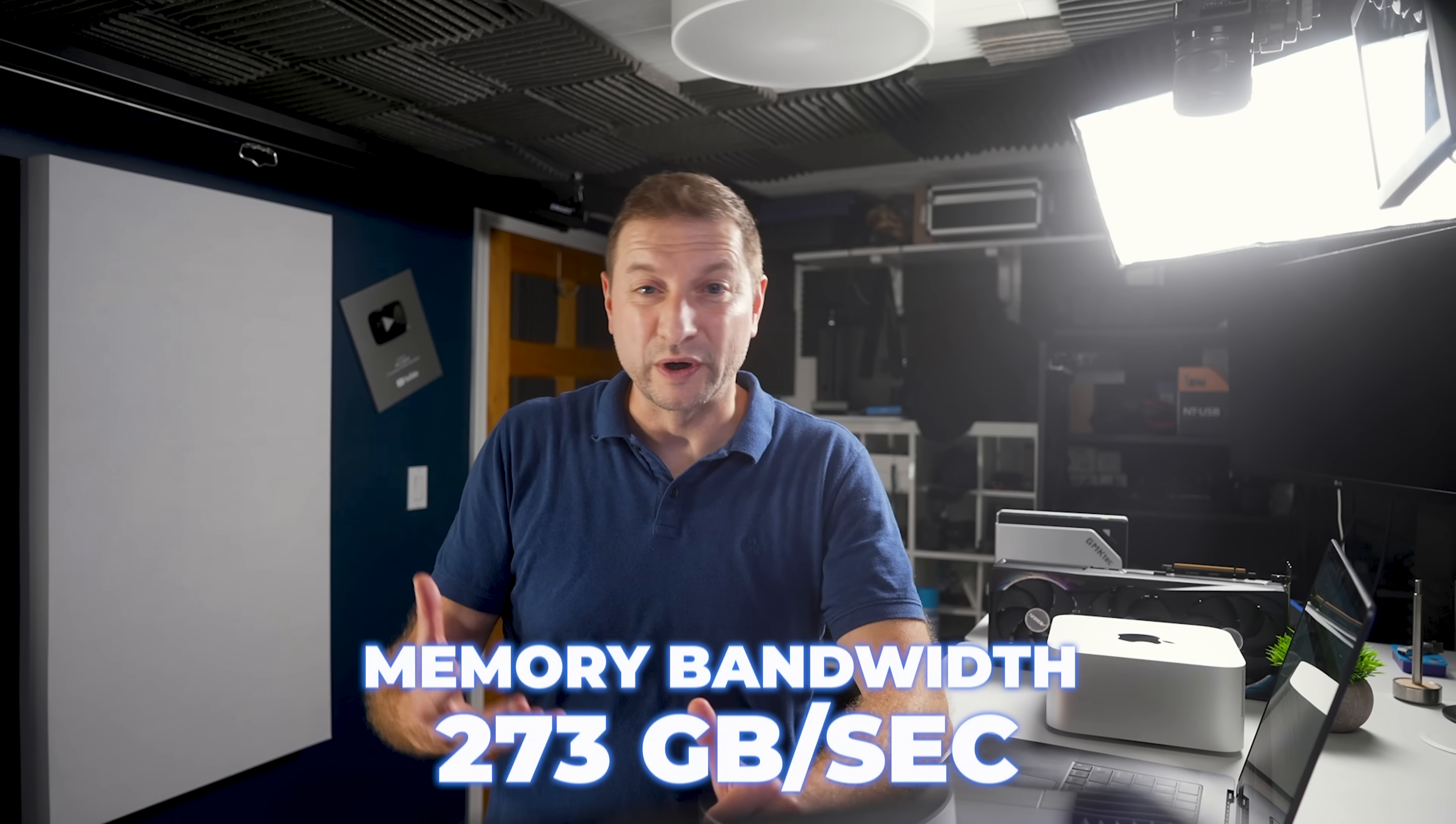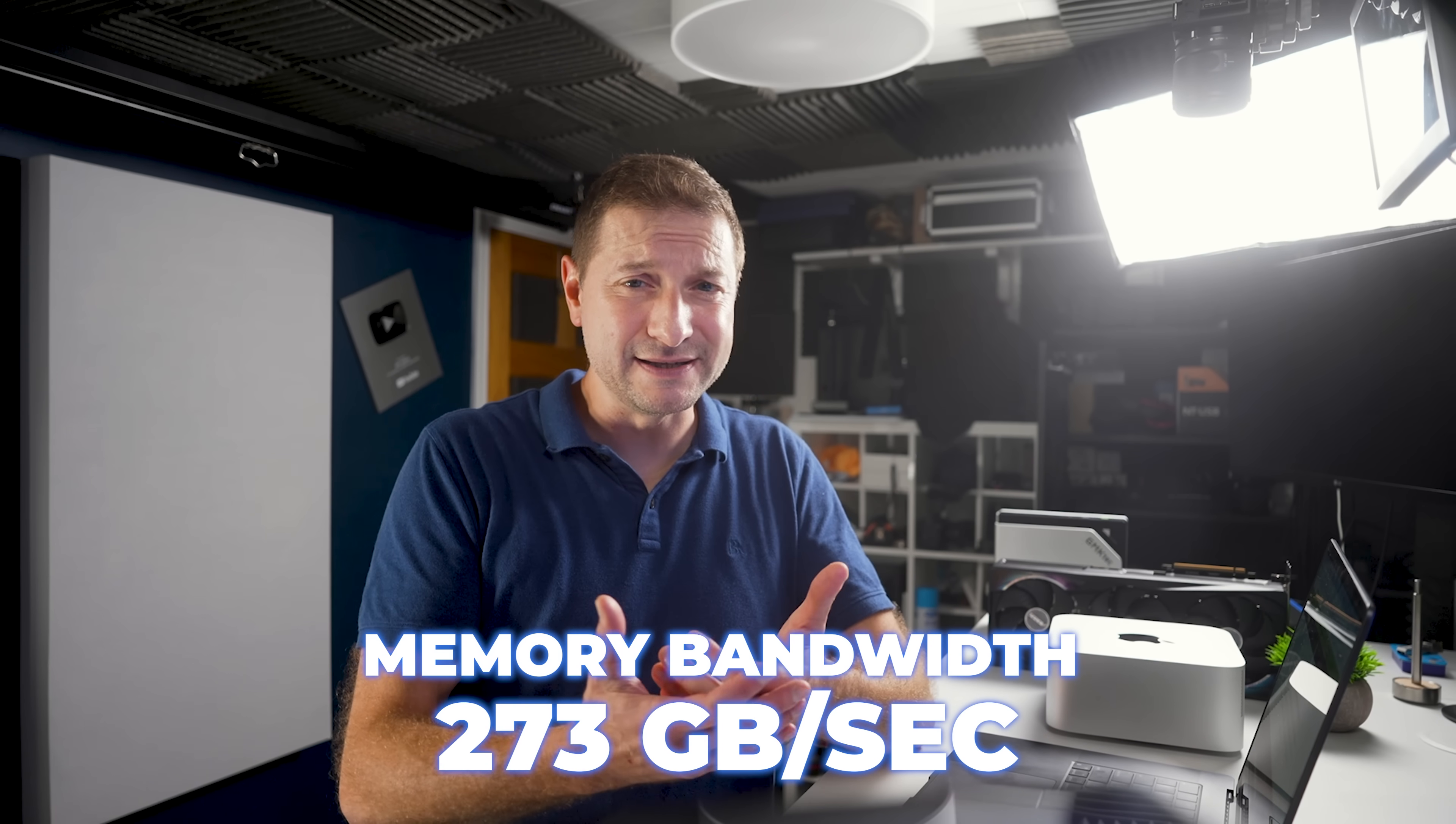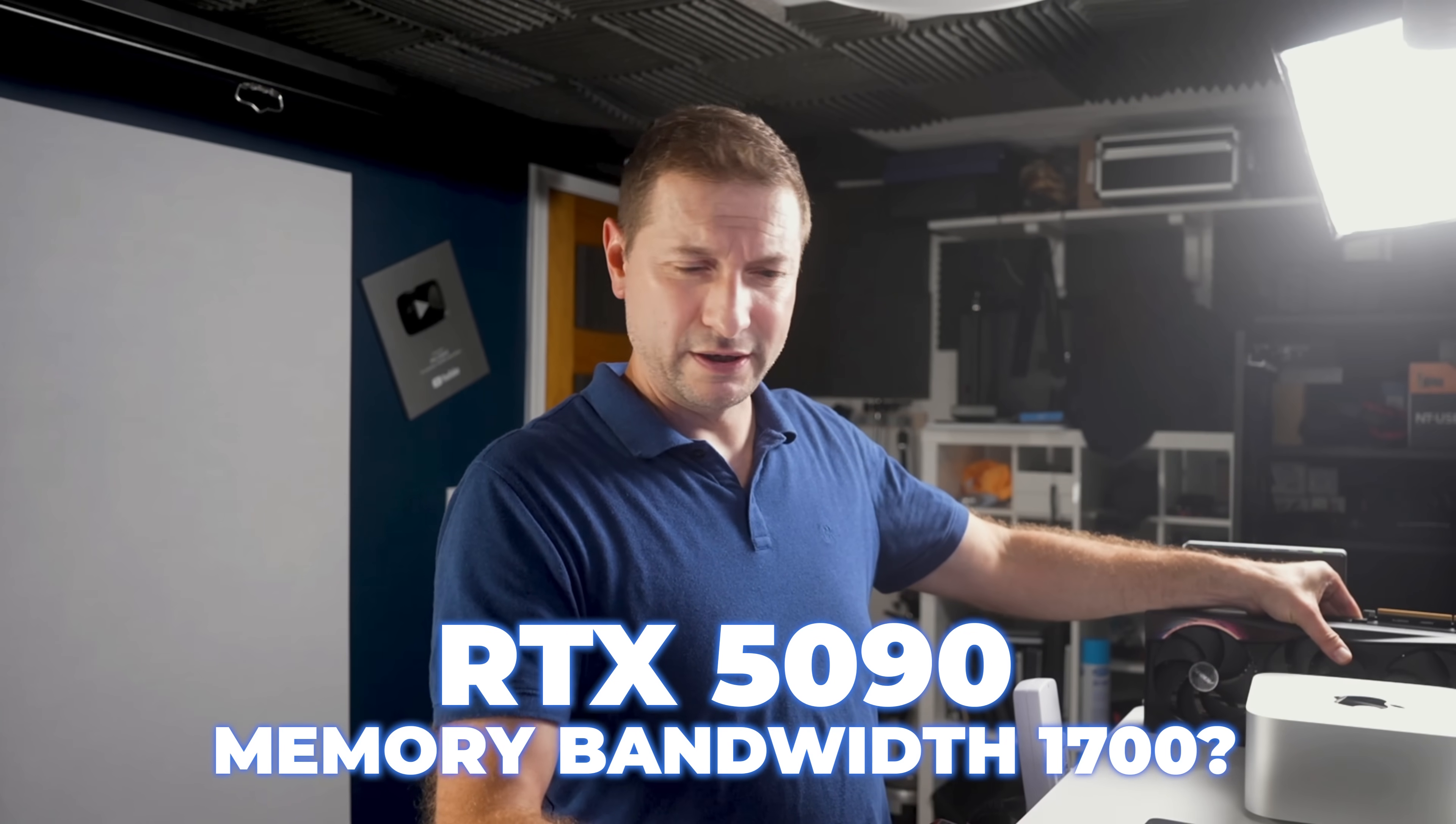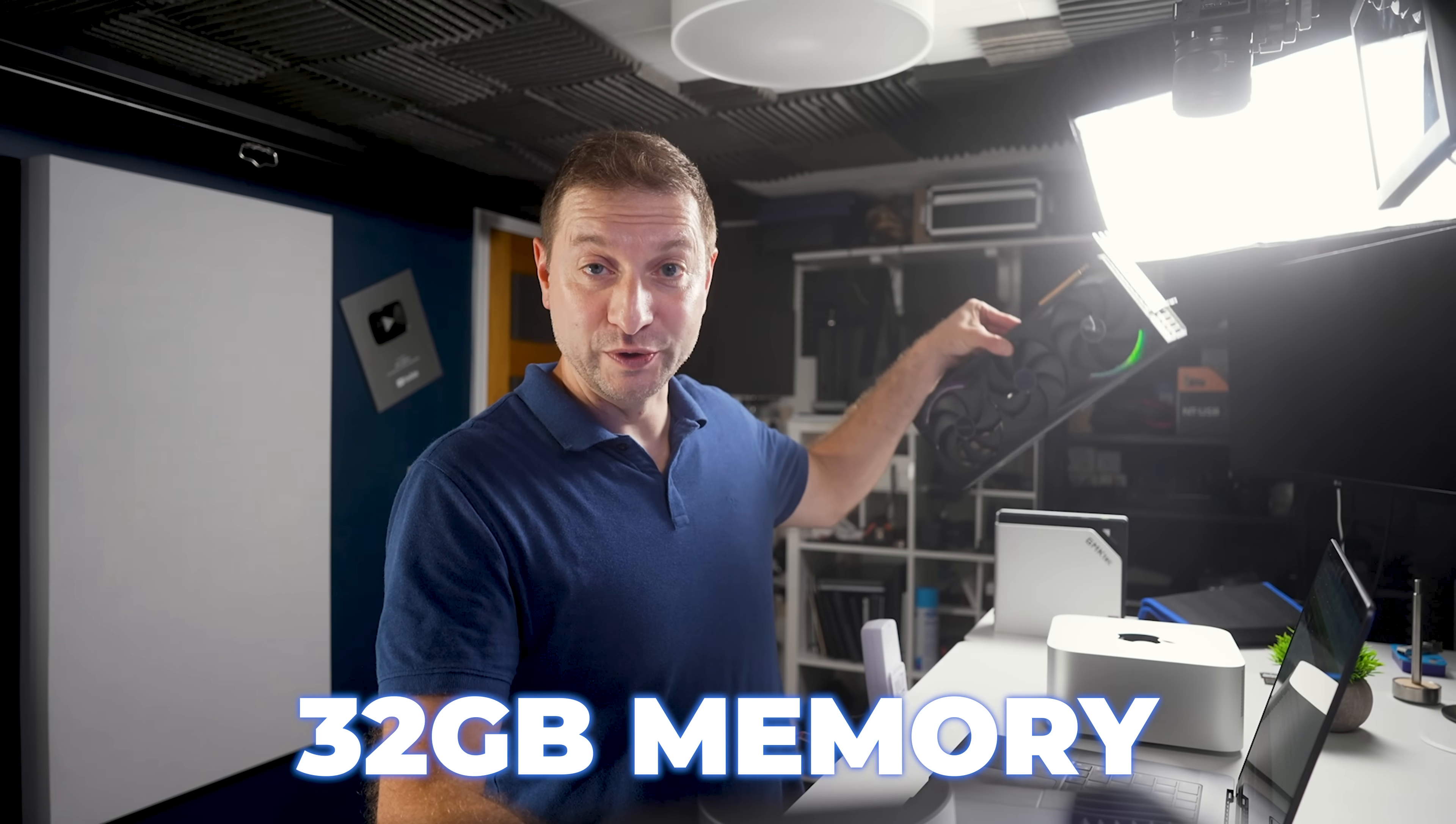Now, its memory bandwidth is only 273 gigabytes a second. It's not the best. Far below a typical desktop GPU's bandwidth. To give you an example, the 5090 has a bandwidth of about 1700, yeah, 1792 gigabytes per second. A bit more, but only 32 gigs of memory.